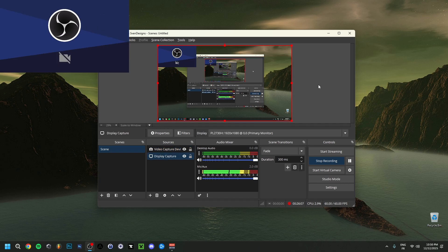Anyway guys, there you go. I tried to cover the essentials of how to set up the virtual camera in OBS so you can start using it as soon as possible. If you have any questions, leave them down below. If you like the video, a subscribe would be really nice — hope to see you in the next video, bye!